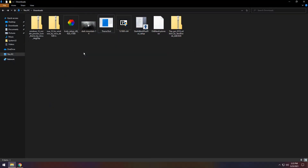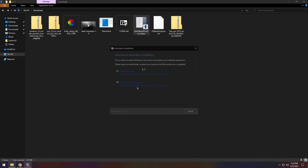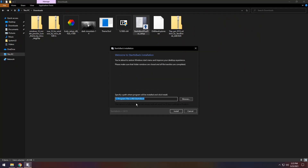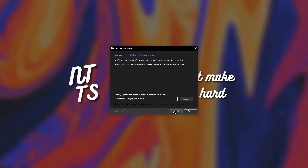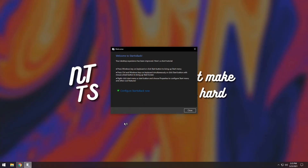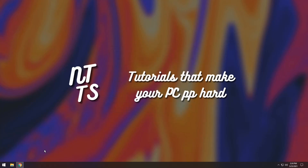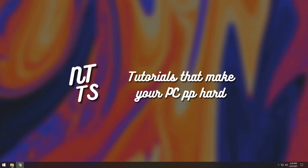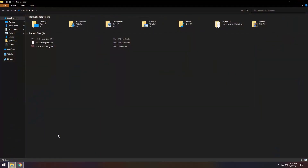To start off, we need to install all the tools we're going to use. Click the Start Is Back setup and click install for everyone — you can install it for yourself if you want, that's completely fine. Once installed you'll notice a configuration menu. Just click close for now and your taskbar should look a little bit different. That's completely fine — we will theme it later.